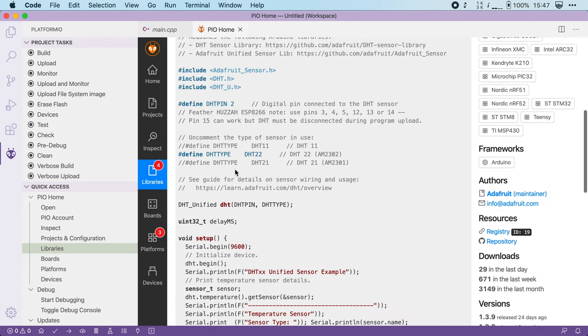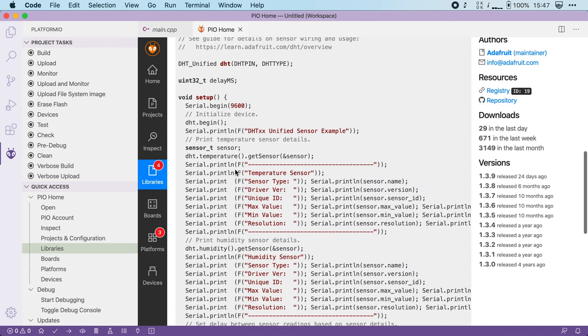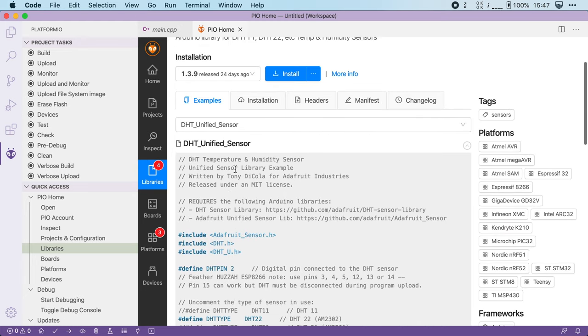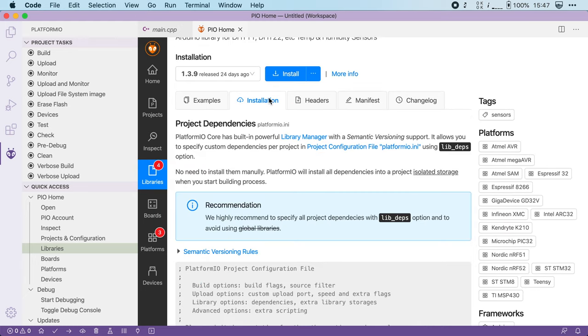You can see code examples on how you have to use the library. You can see installation instructions, headers, a manifest and the changelog of the library.